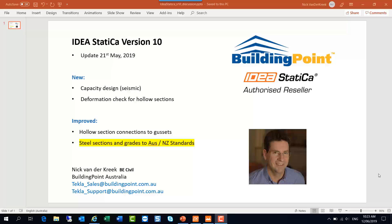Hi, thanks for your interest in IDEA Statica and welcome to this overview of what's new and improved in version 10, and in particular the update that was released in late May 2019. I'm Nick van der Krieg from Building Point Australia.